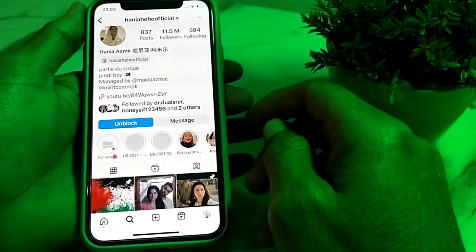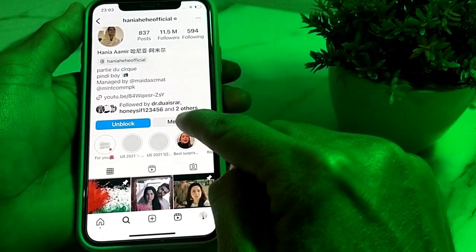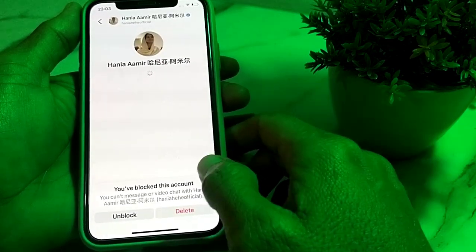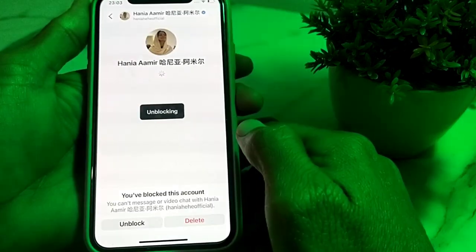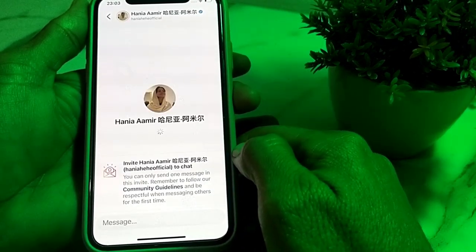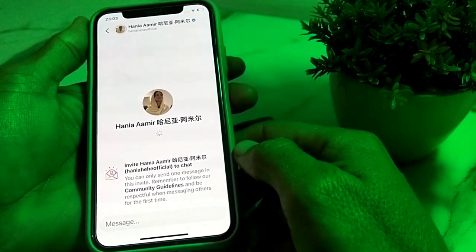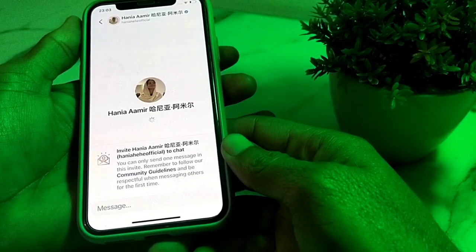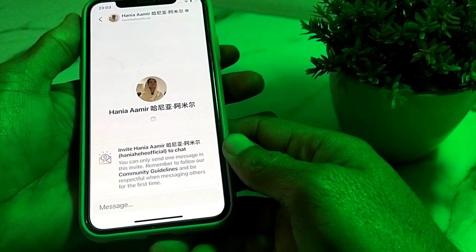Tap on delete again to confirm. After that, go back to the message, then tap on unblock. Wait for about two minutes, and you can see that the invitation sent message has been deleted from both sides.